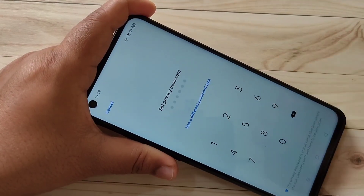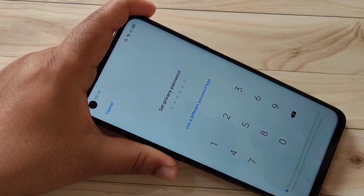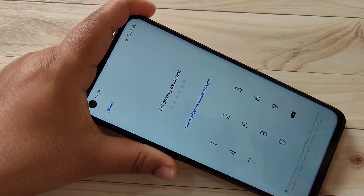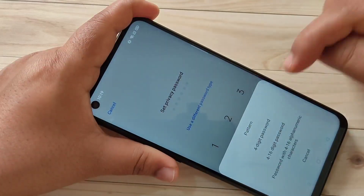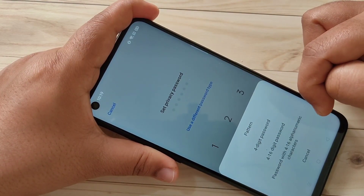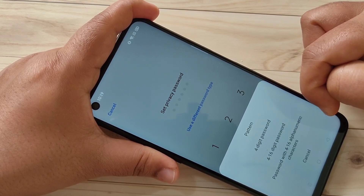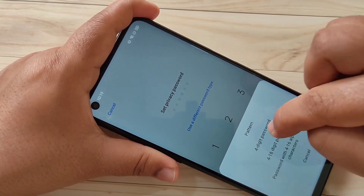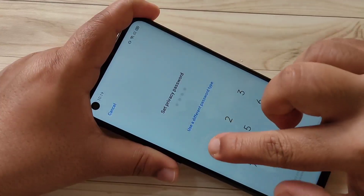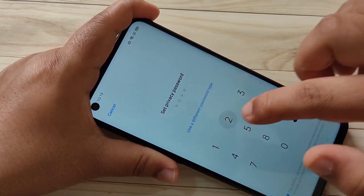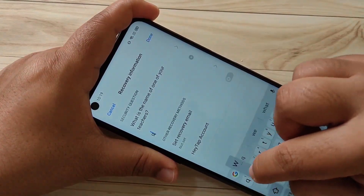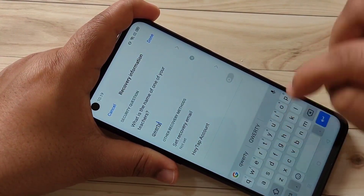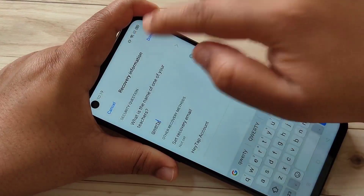On this page we have to enter a six-digit password. If you want to use a different type of password, tap on it and from the list of password types select any type. Here I am going to select a four-digit password. Enter the password, then confirm the password again, and enter the answer to the security question.